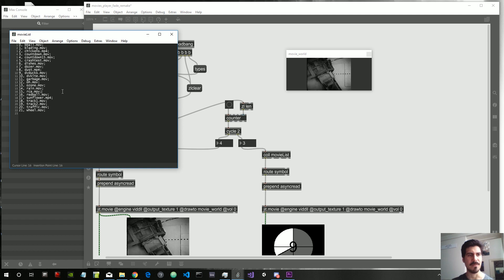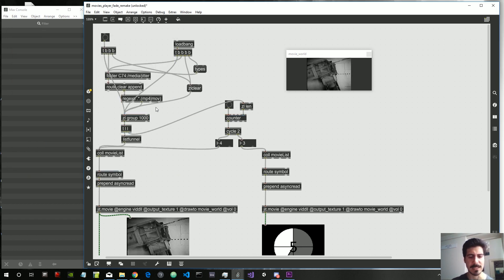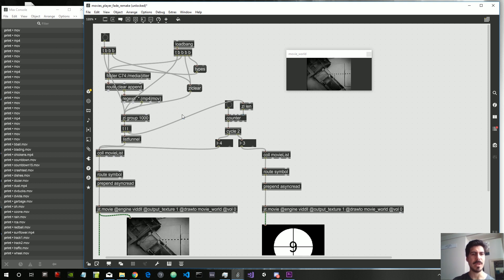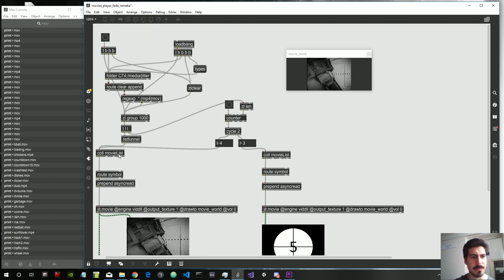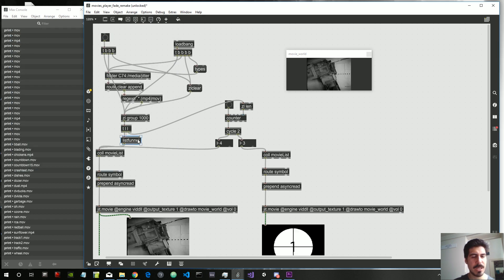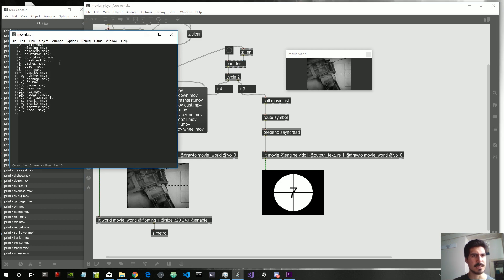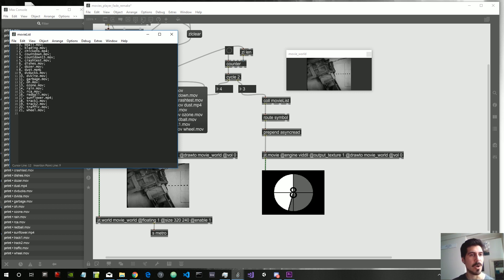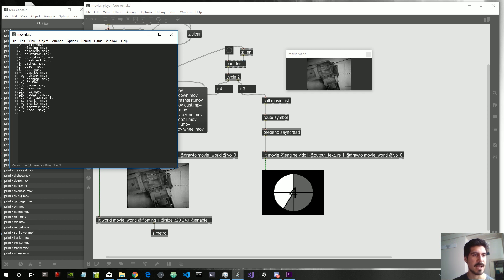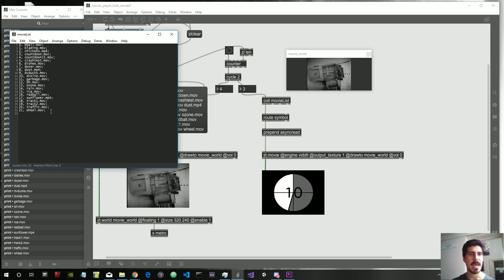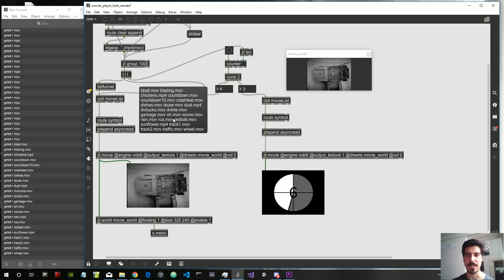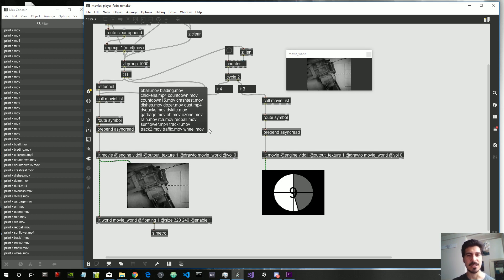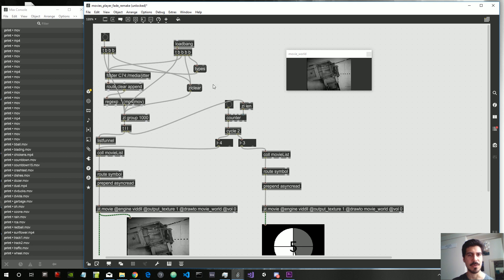So now we should have also the mp4 files — but it doesn't work. Let's use a print object to see what we're getting out. We actually get the names out of the third output, so this should actually be working. And it does have the mp4 file too — sorry, I was a bit blind. This actually has the mp4 files inside, including the chicken file, which is full HD.